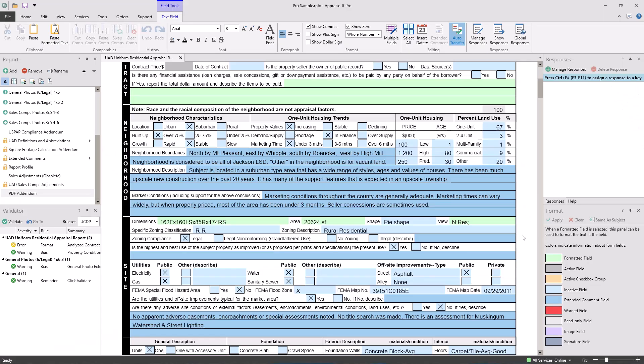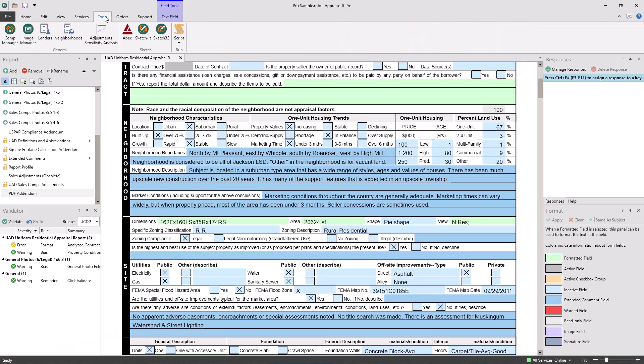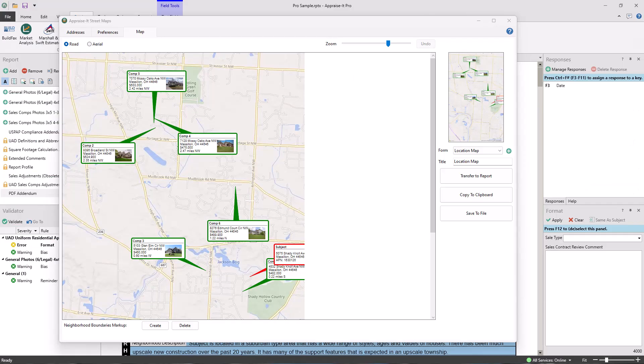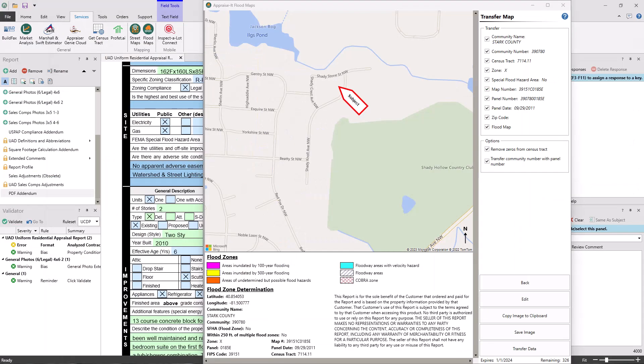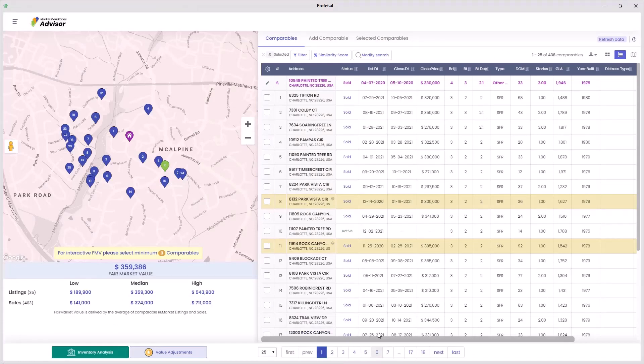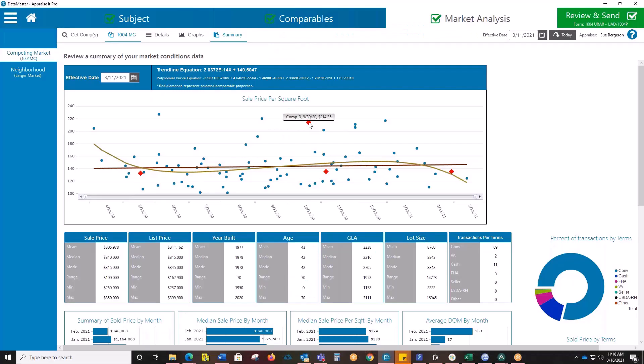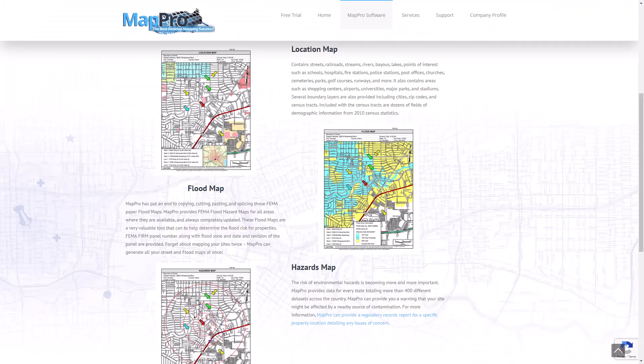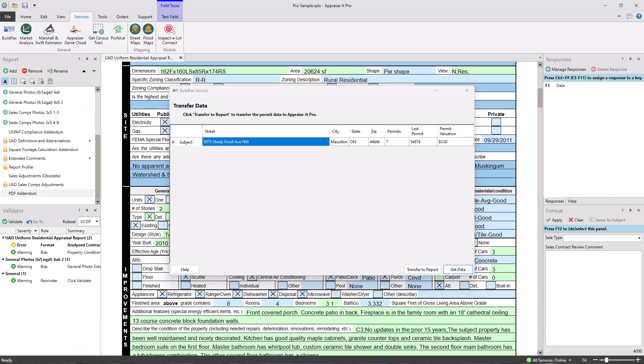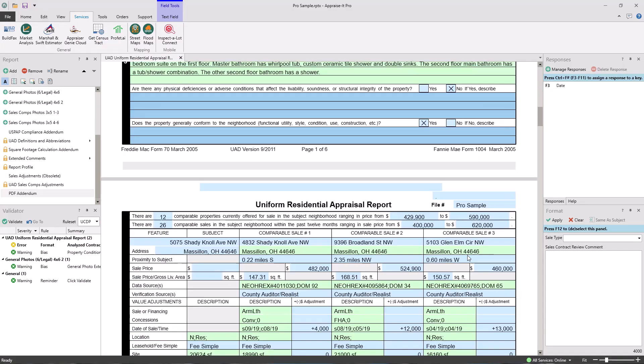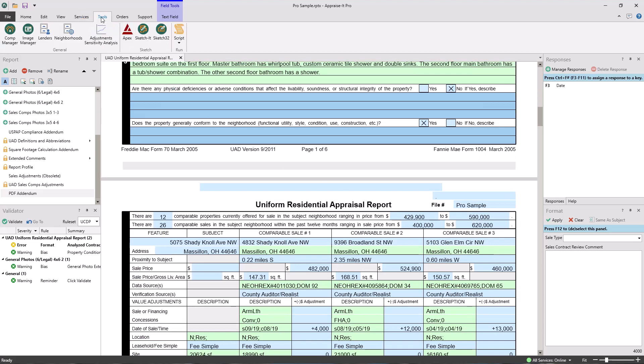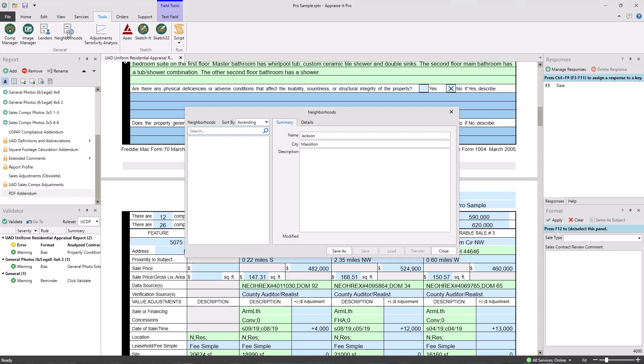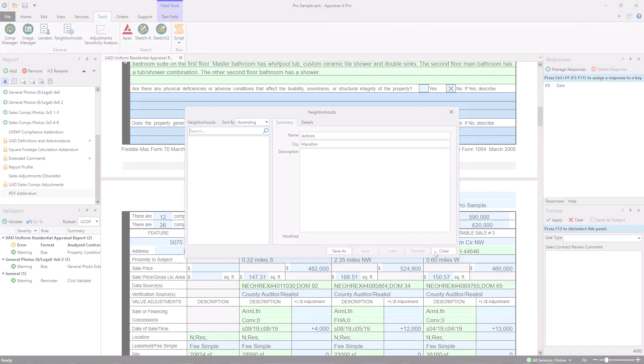Appraiser Pro comes with some great add-on and helper applications too. Comp Manager, Street Maps, Flood Maps, Profit.ai, Spark, Datamaster, Map Pro, Inspect-a-Lot, and Buildfax are all here in Appraiser Pro. Need to save some information for later use? We've got you covered with our lender and neighborhood databases. It's easy to find the info you need for your report.